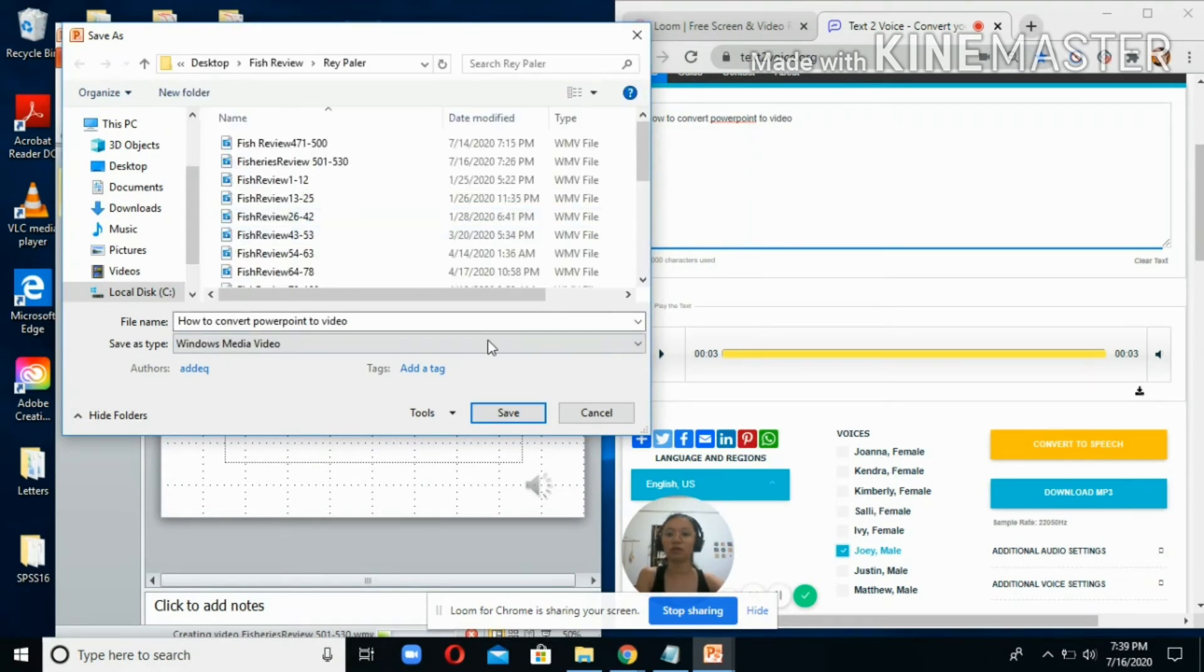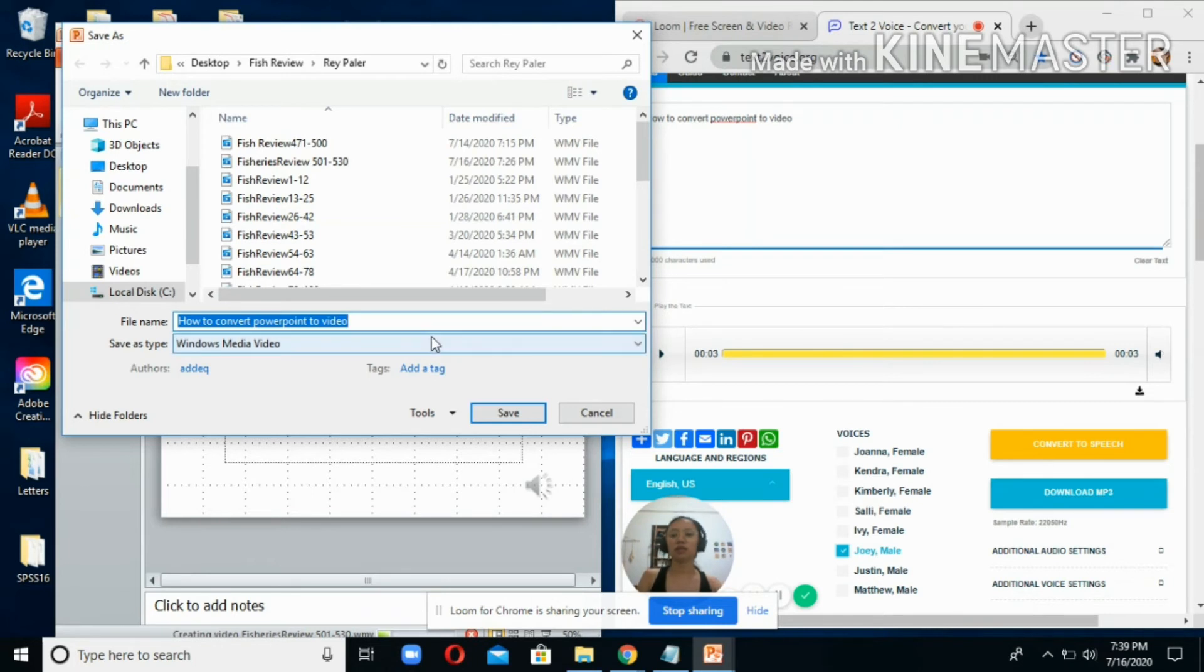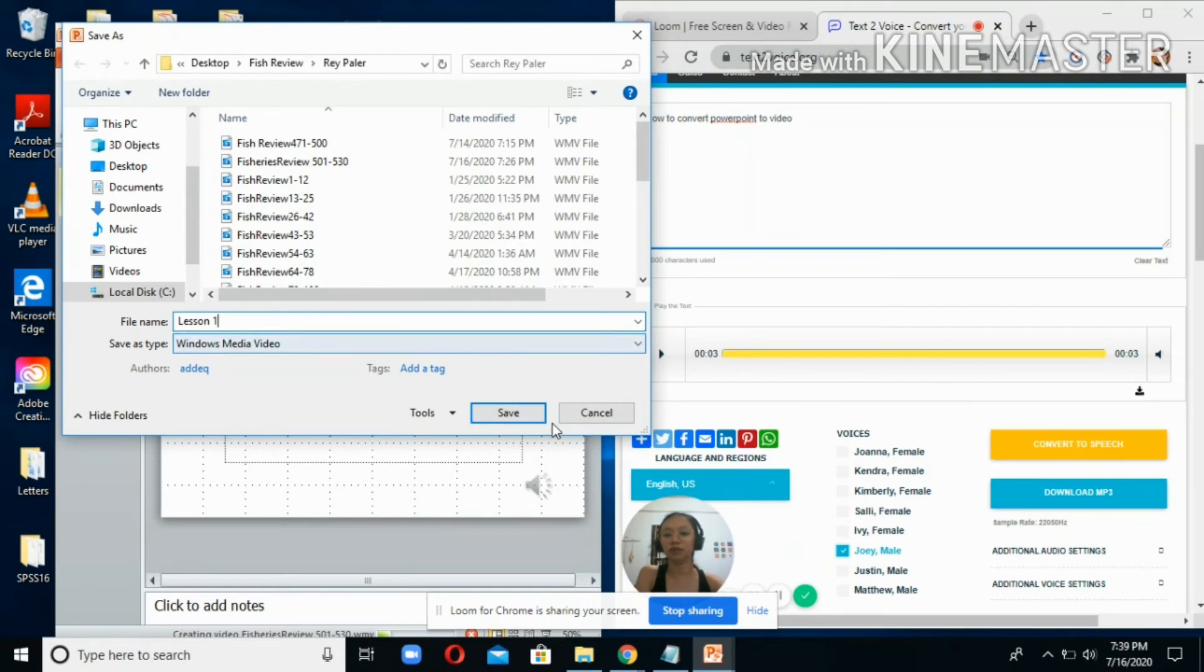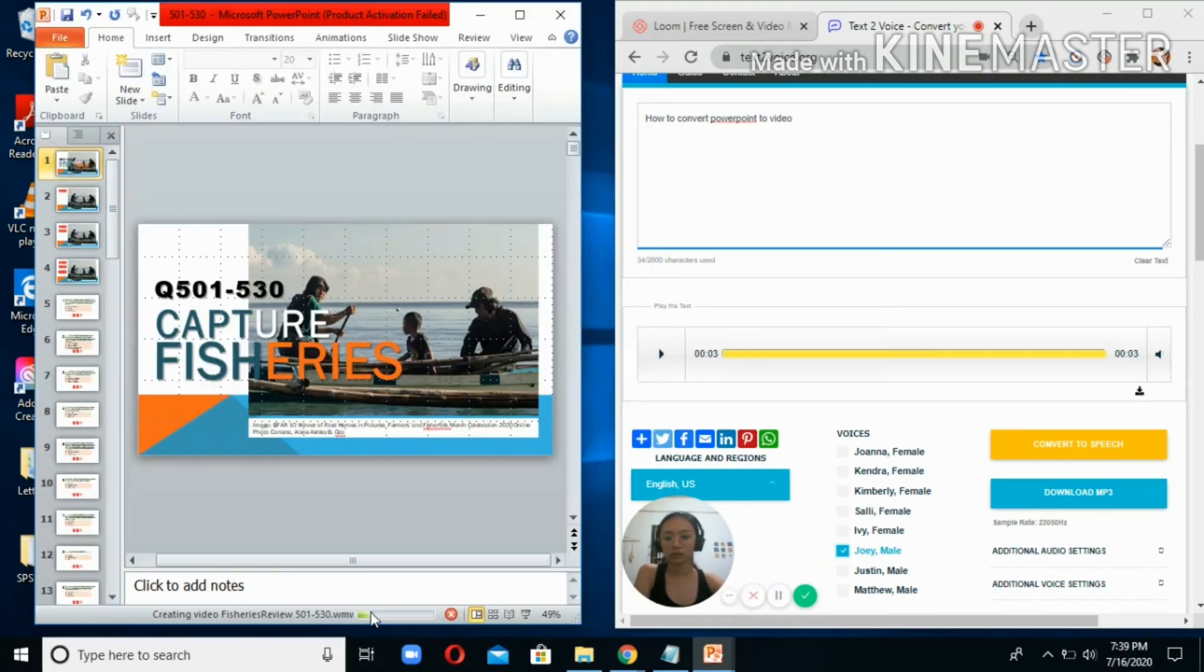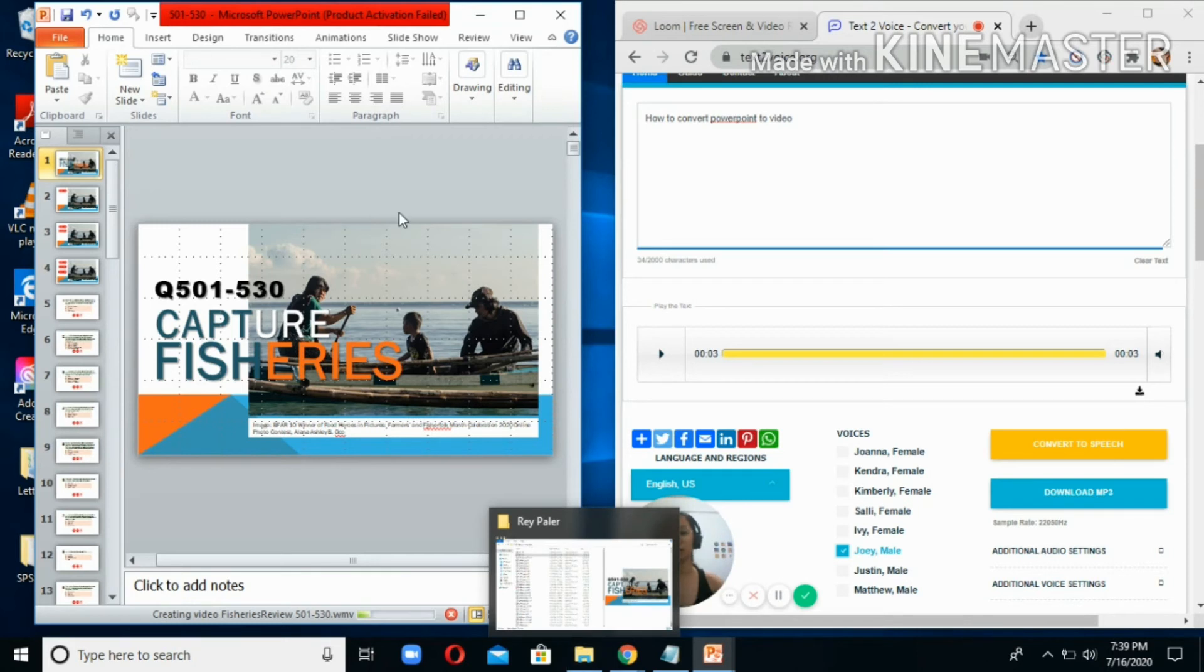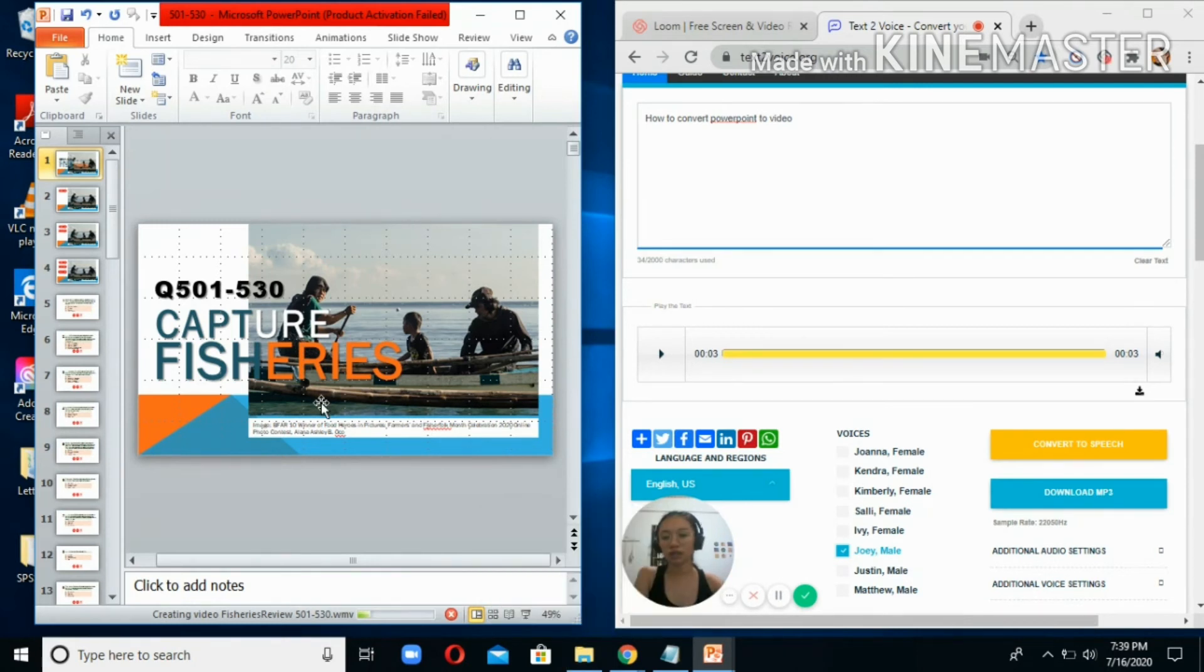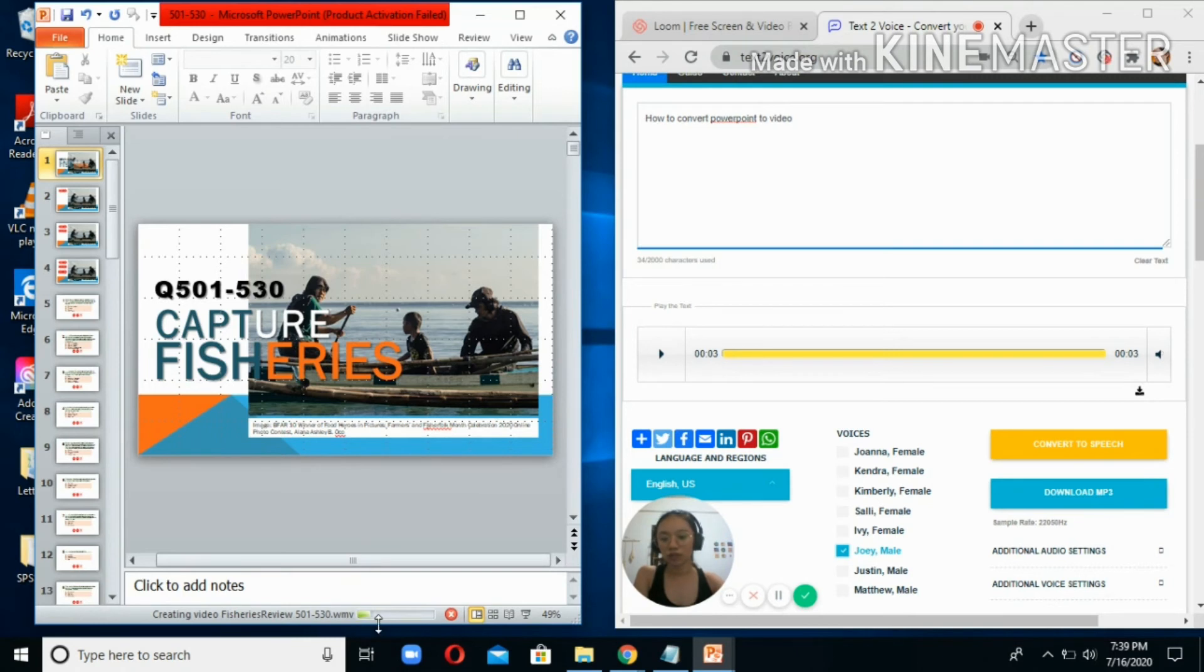You can edit the filename, and then click Save. Right now, I have here a file that I am converting to video. This file will be uploaded on the YouTube channel. It usually takes a long time to convert.